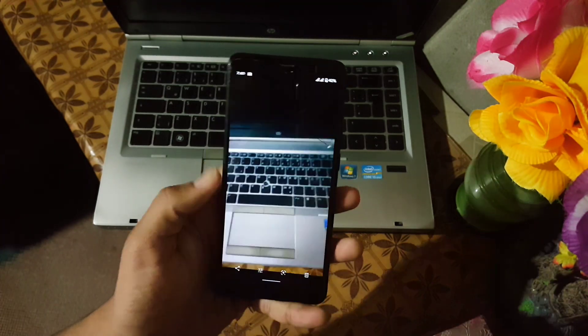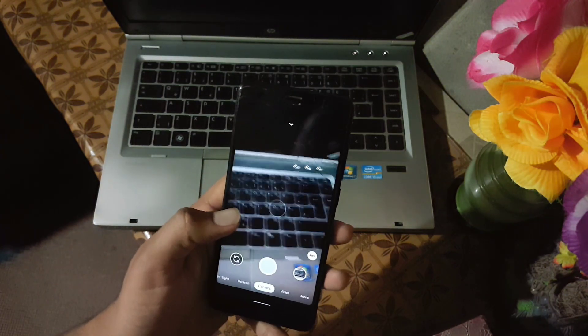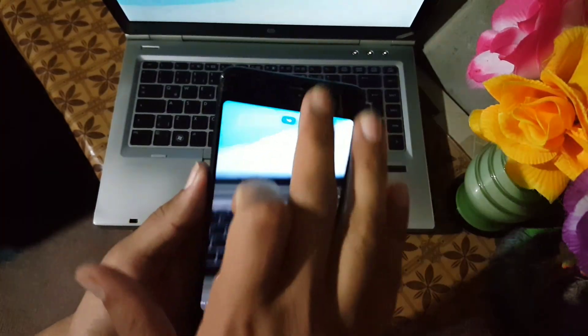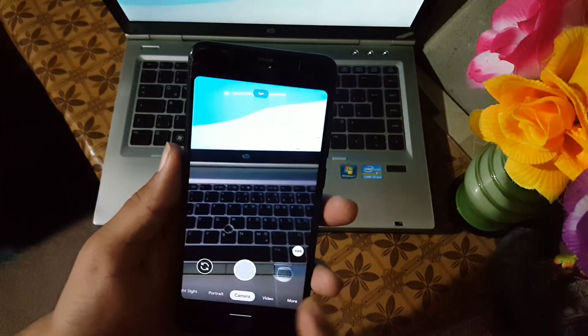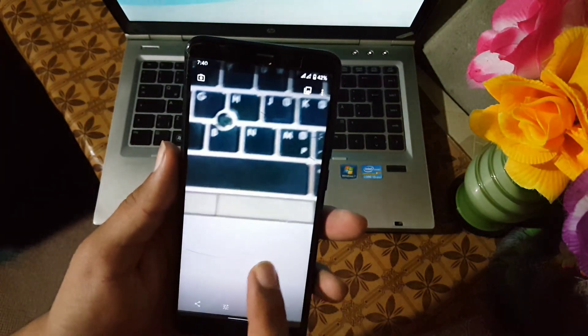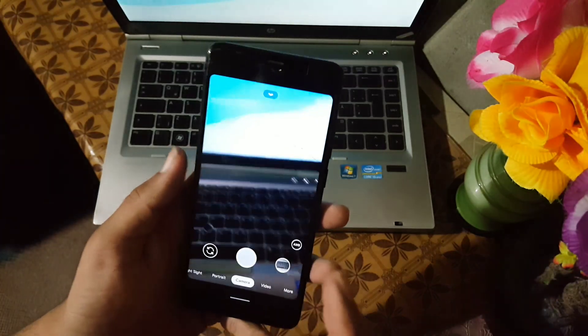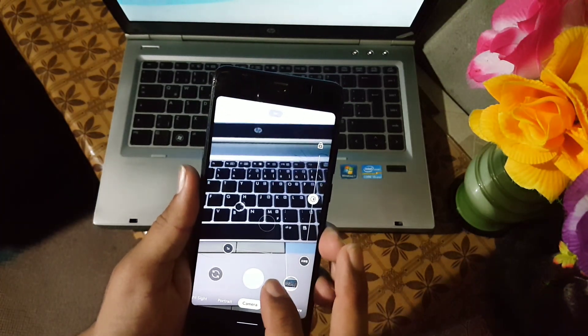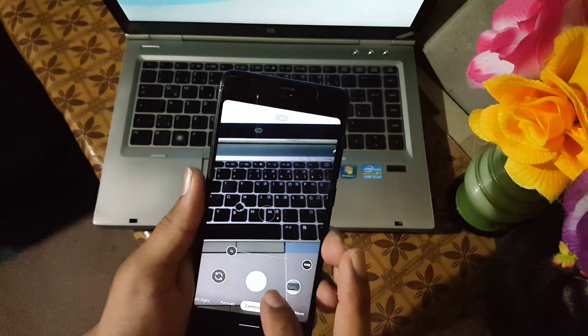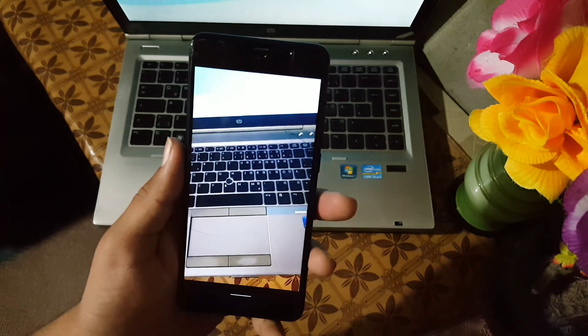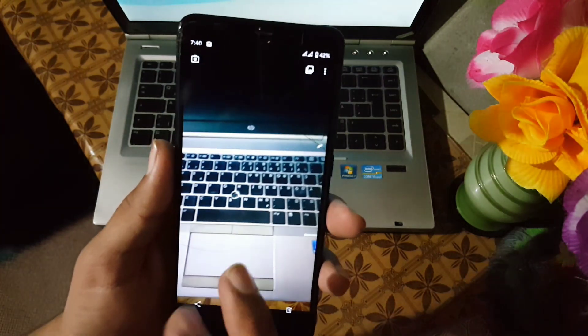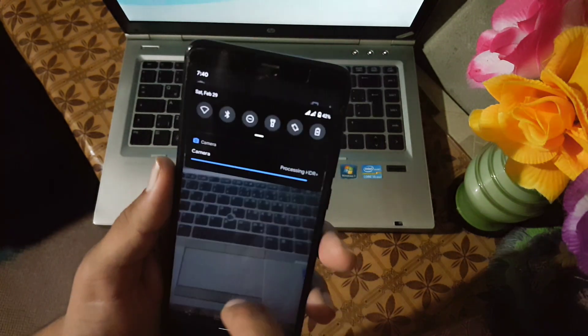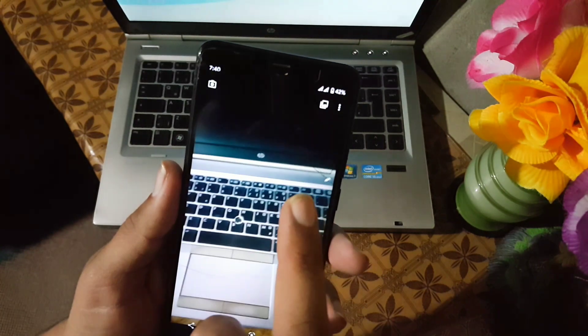And its HDR processing speed is also pretty fast. Let's take an image. As you can see here, it will take a very short time to process the image.